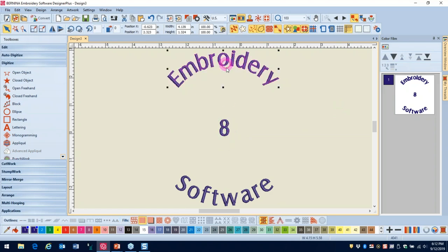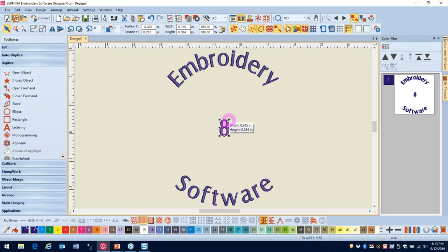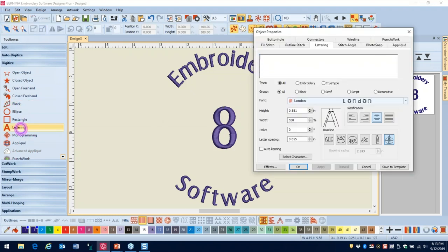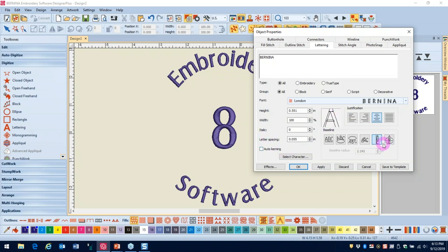You can select each line individually and edit it. For example, to make the '8' larger, hold Shift and resize from center out. Next, type 'Bernina' and use a vertical baseline, increasing the letter spacing — there's no set amount, just experiment. Vertical lettering is harder to read, so increasing spacing makes it more legible. Click Apply, then click on screen. You can still move, enlarge, or change the font through object properties.